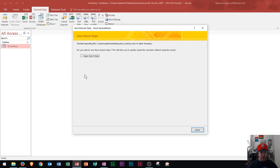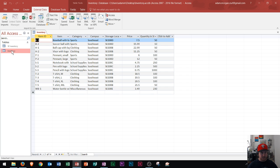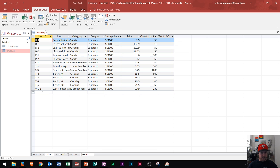Alright. So then it'll ask me, do I want to save the import steps? I'm not going to save them in this case. And I'll click on close. And then we'll see right over here inventory has now appeared. So let's say I open this up. I see all 14 rows of data.